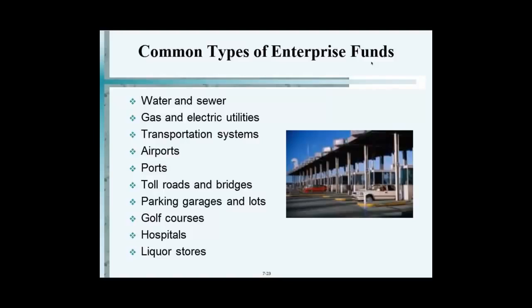These are some of the types of enterprise funds: water, sewer, gas, electric utilities — these are basically the prime examples. Transportation systems, bridges, tolls, parking garages, golf — anything like that. Liquor stores as well.